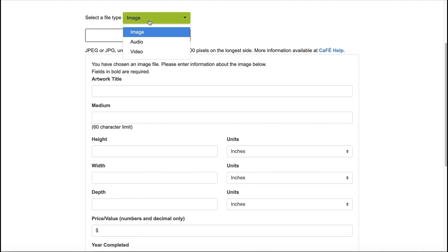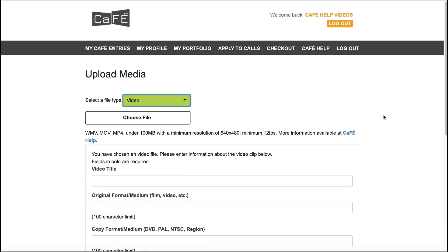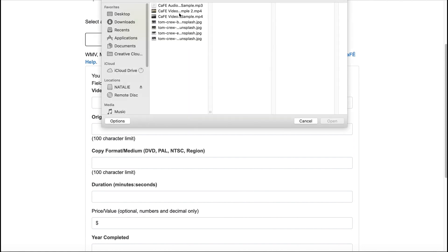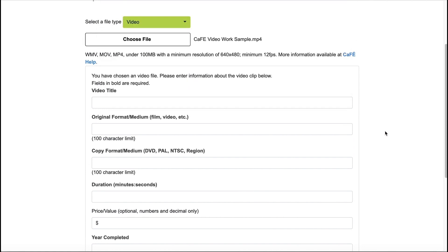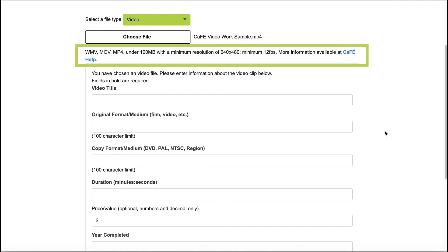To upload a video file, change the drop-down to Video and click Browse or Choose File to locate the file you want to upload. Your video file must be under 100 megabytes and must be one of our accepted file types.